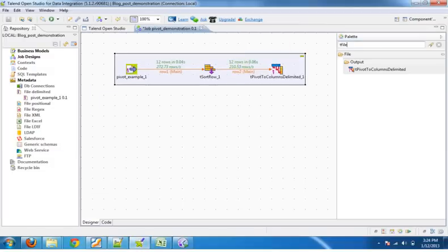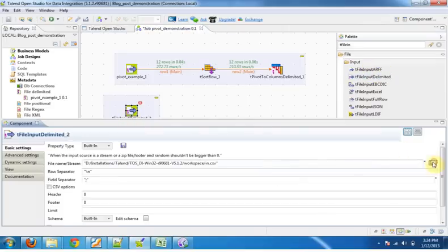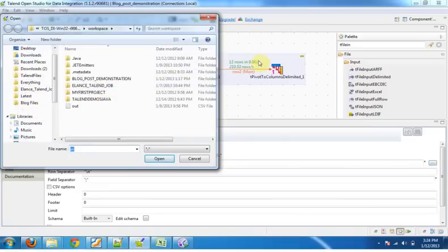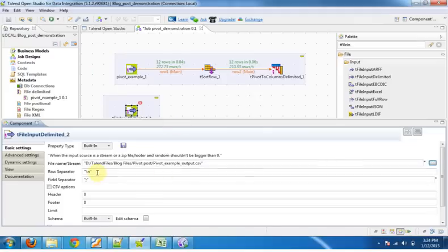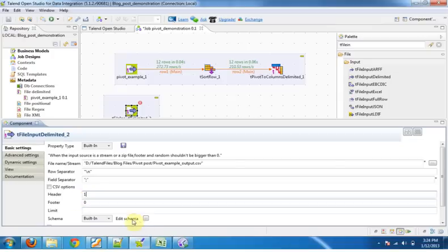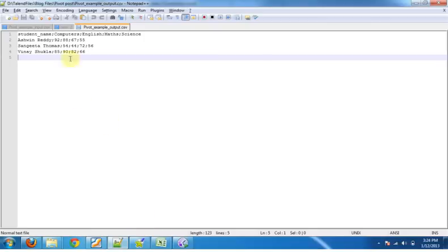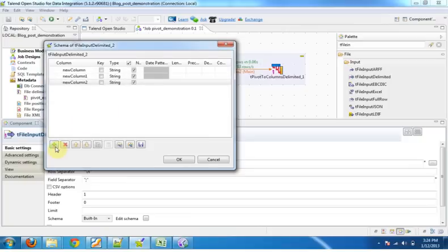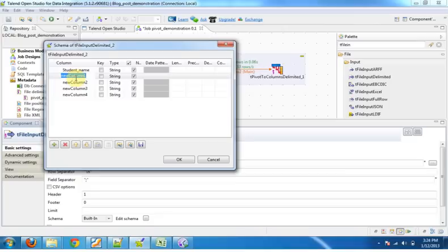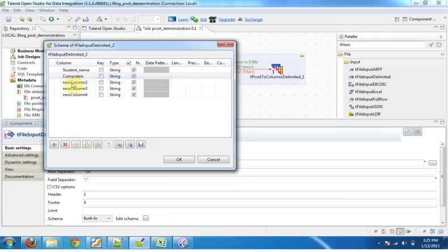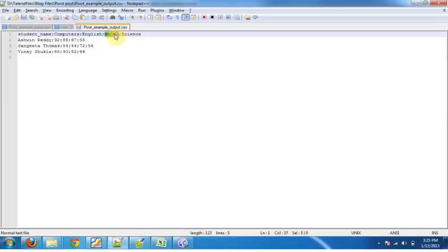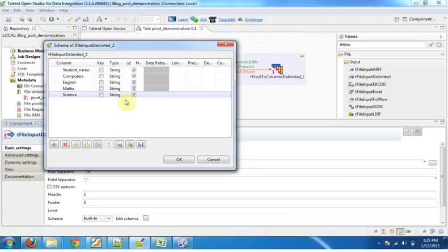Drag t file input delimited. Provide the path or the file that we have just created using t pivot to column delimited component. Row separator is fine, field separator is also fine. It has one header, give us one. Now schema, we have to provide this since it has one, two, three, four subjects and one student name. We have to provide this schema: two, three, four, five. OK, the key is student name. Click ok.